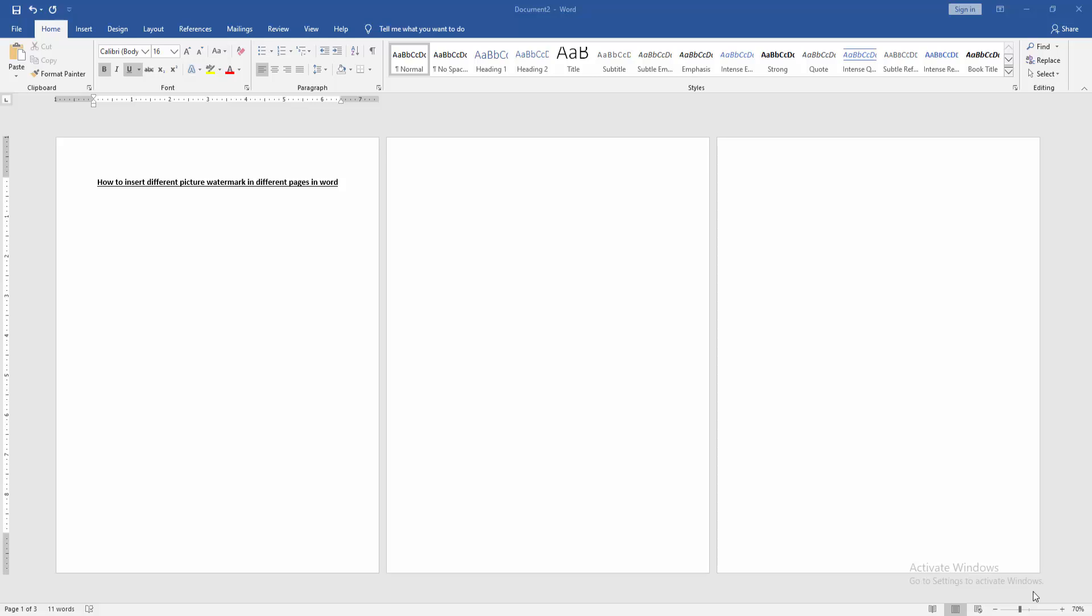Assalamualaikum. Hello friends, how are you? Welcome back to my new video. In this video, I am going to show you how to insert different picture watermarks in different pages in Microsoft Word. Let's get started.